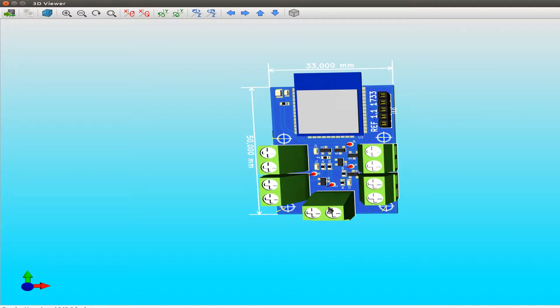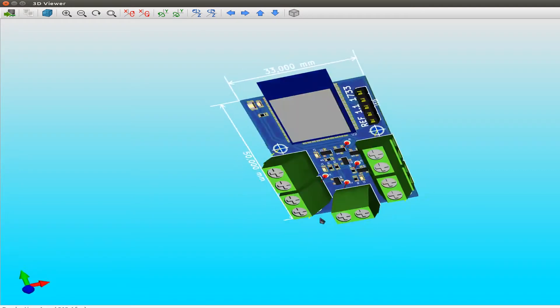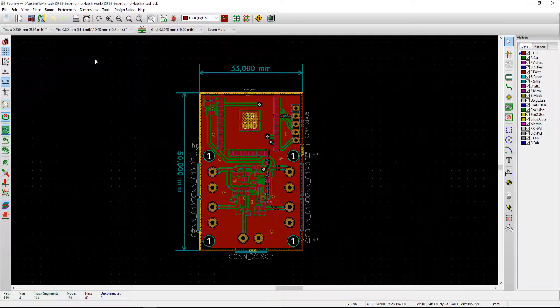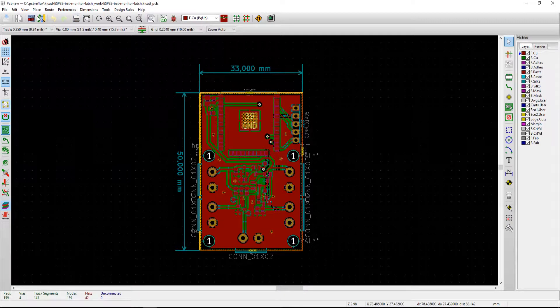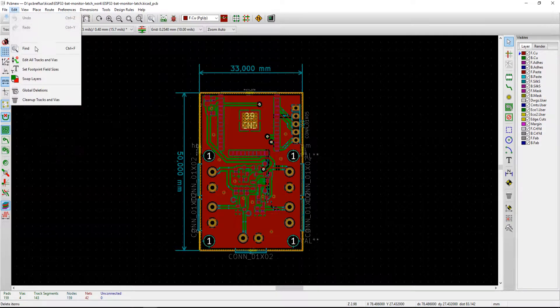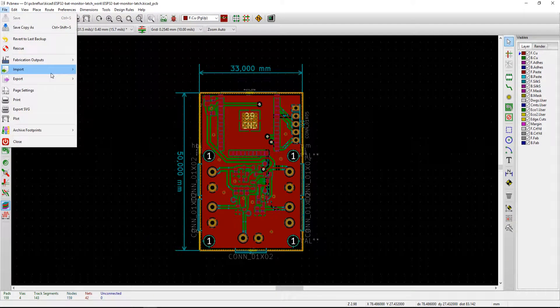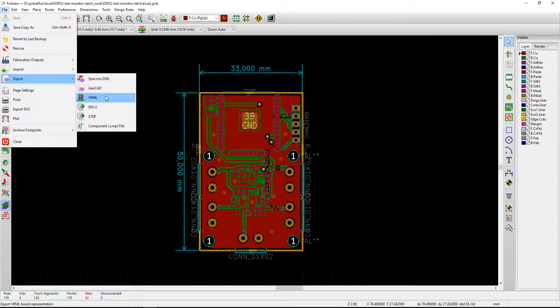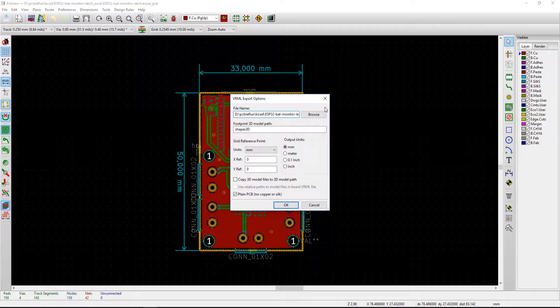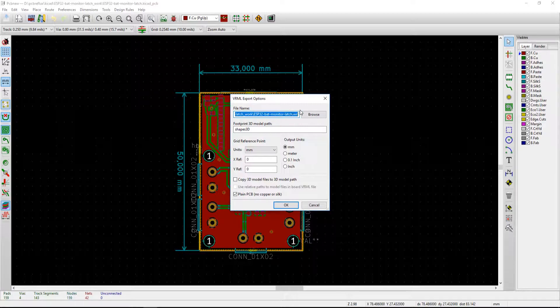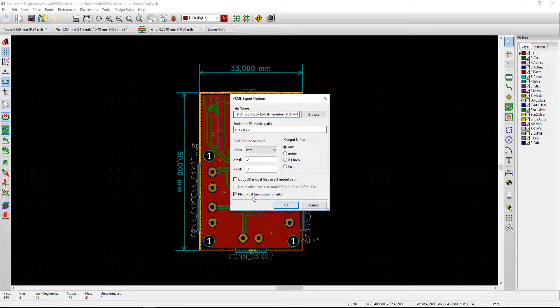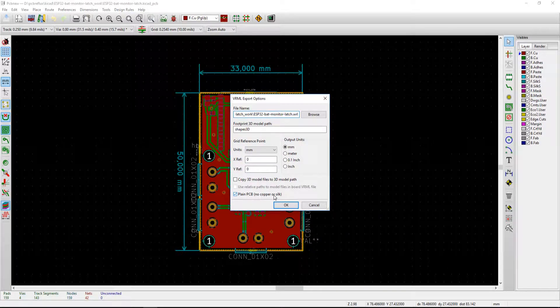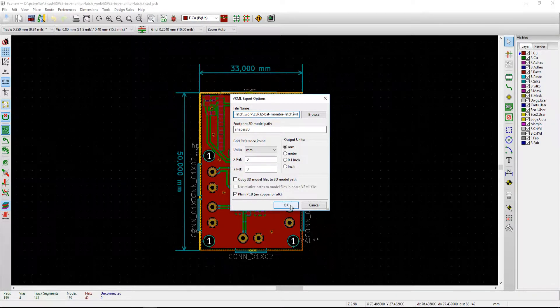Today I want to show you how to import your KiCad design into Fusion 360. First we open the KiCad PCB board in PCB new and go to file and export to VRML, and export our design to a VRML file. I do it with the plain PCB with no copper or silk.